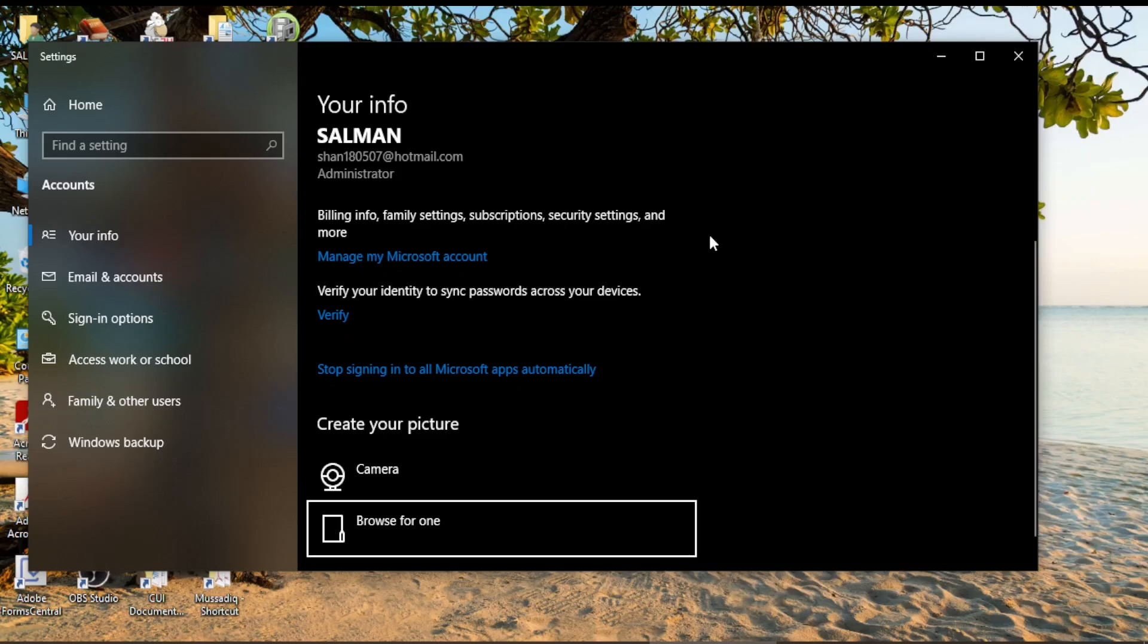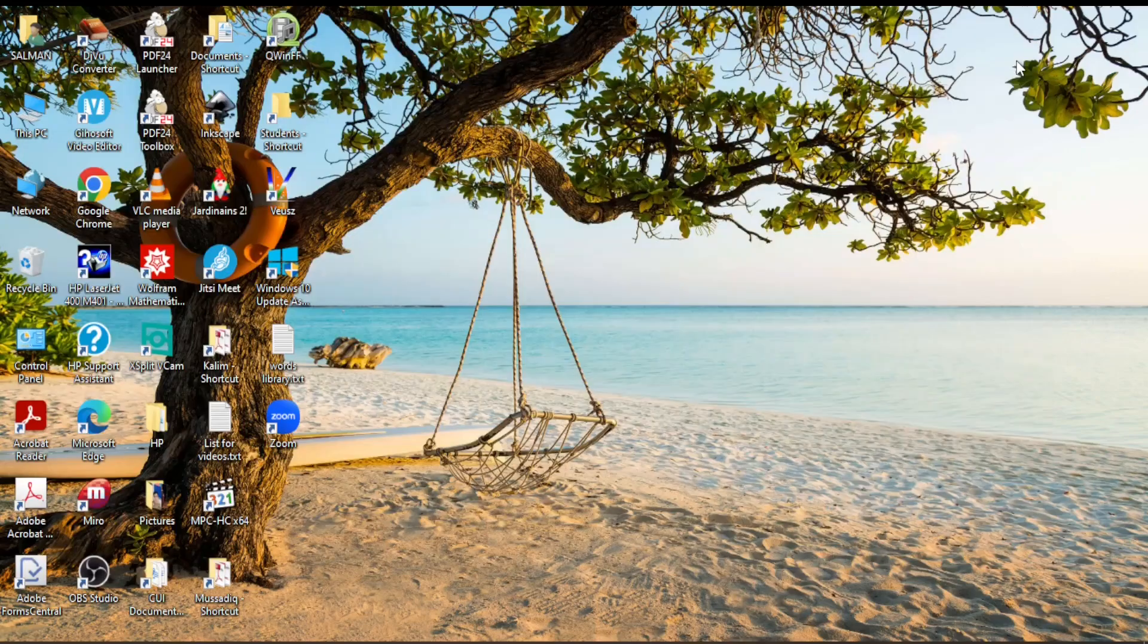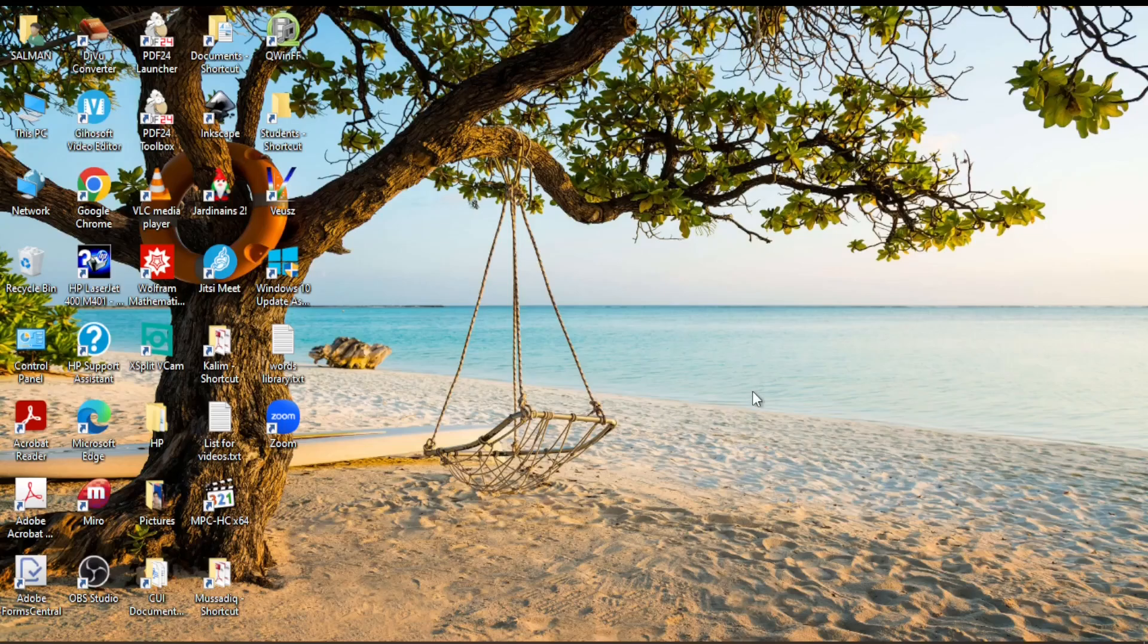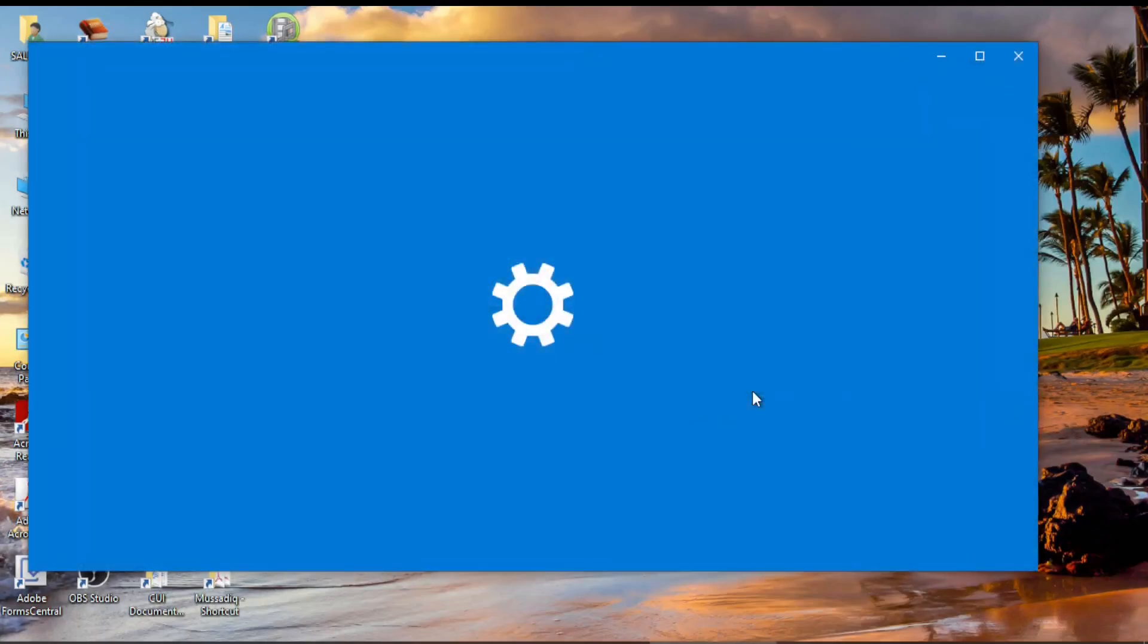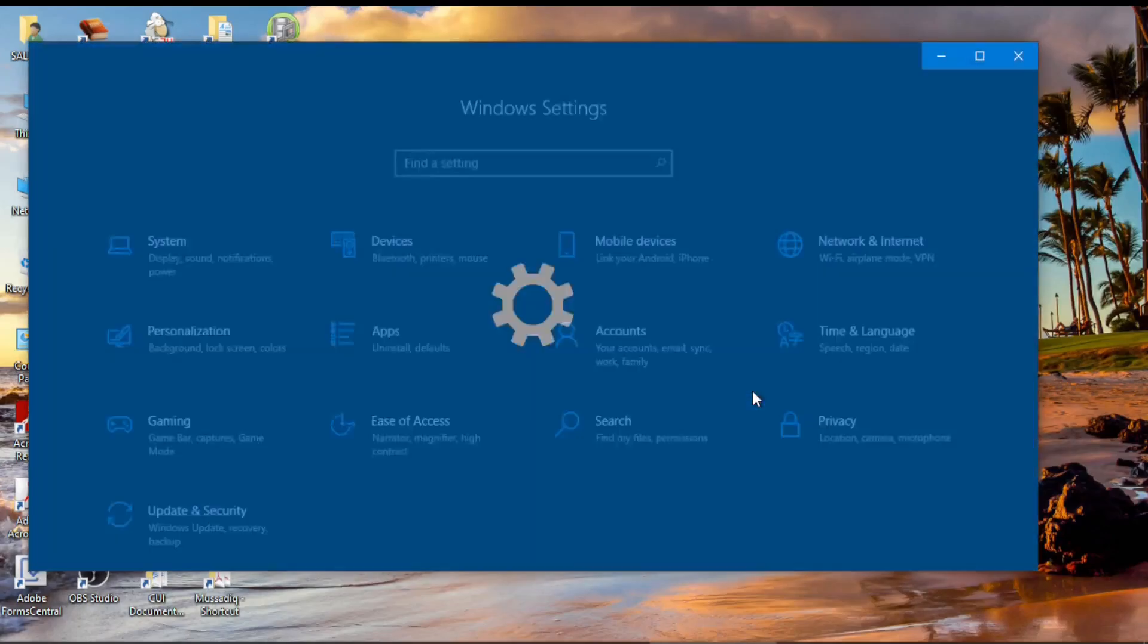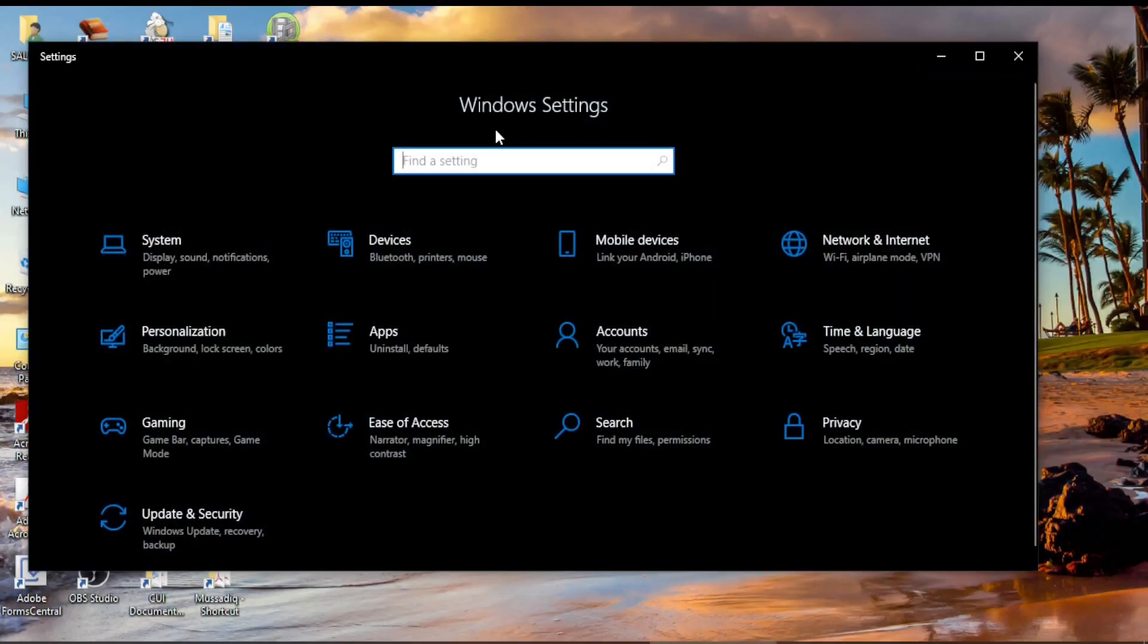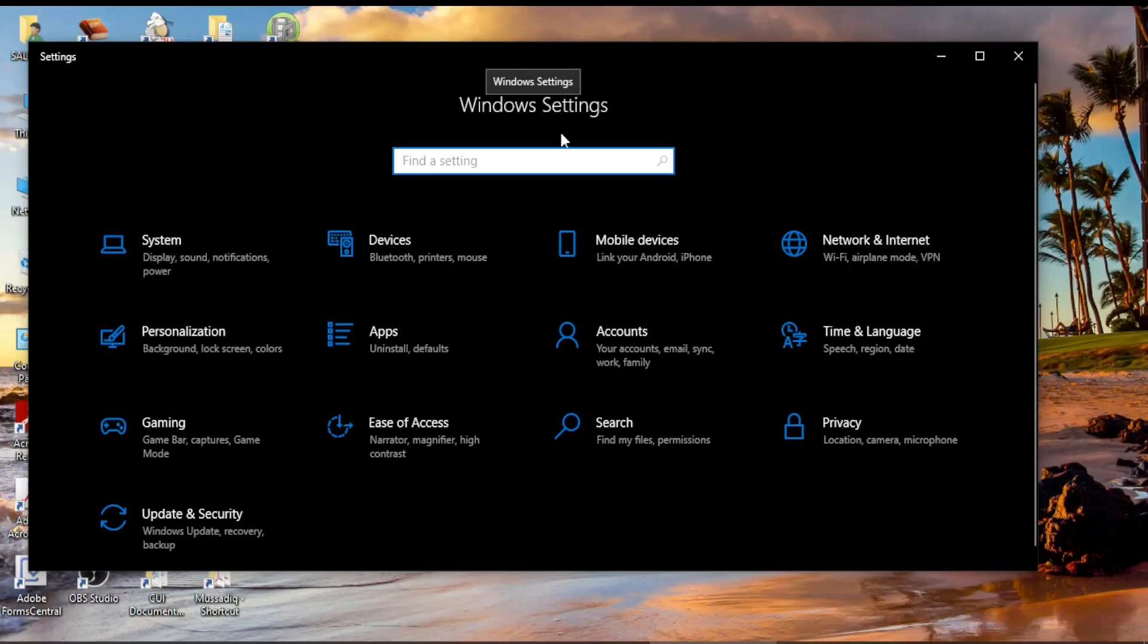There is another way to reach this window. You can do this by pressing the Windows and I keys together on your keyboard. This brings you to Windows Settings, and on Windows Settings click on Accounts. This again takes me to the same page.